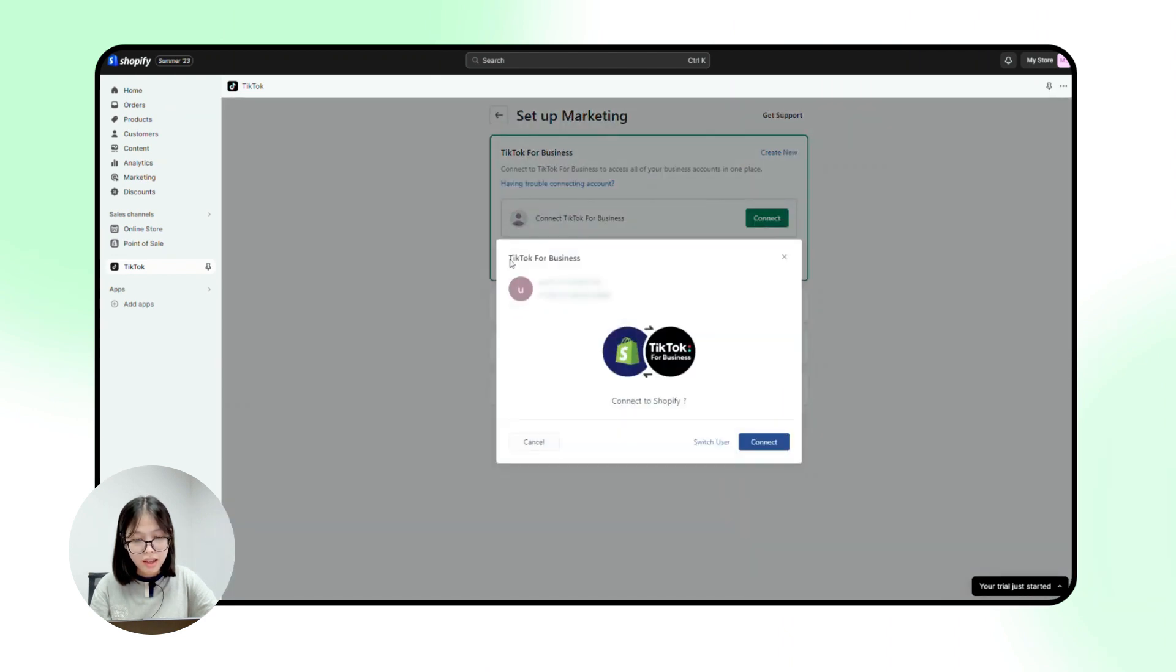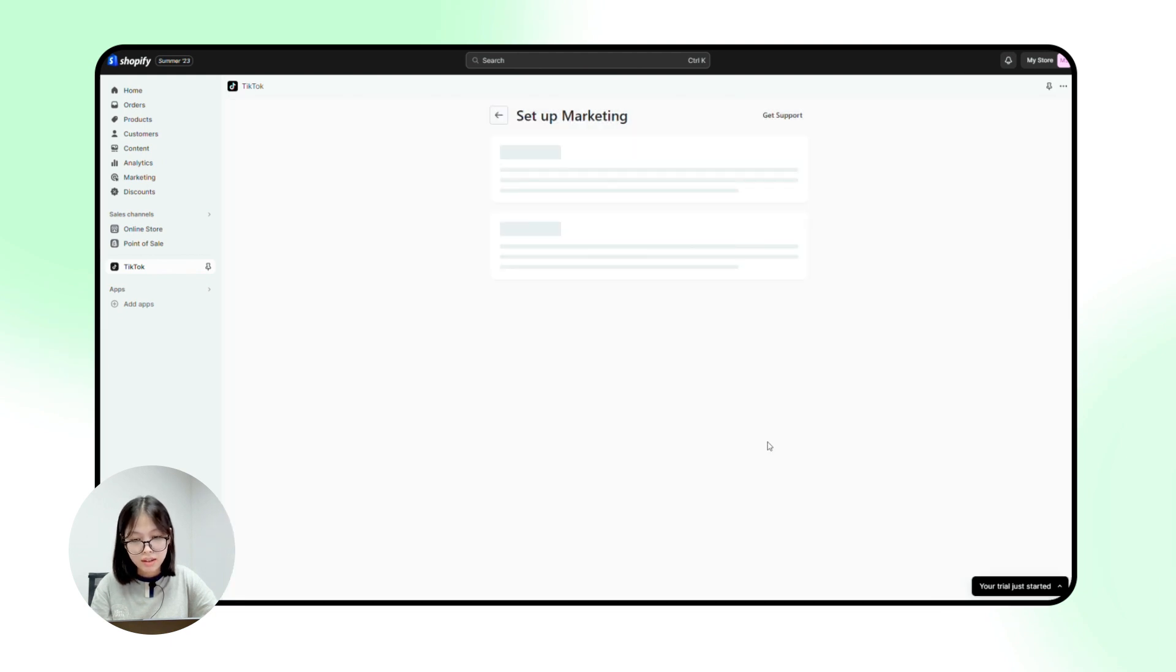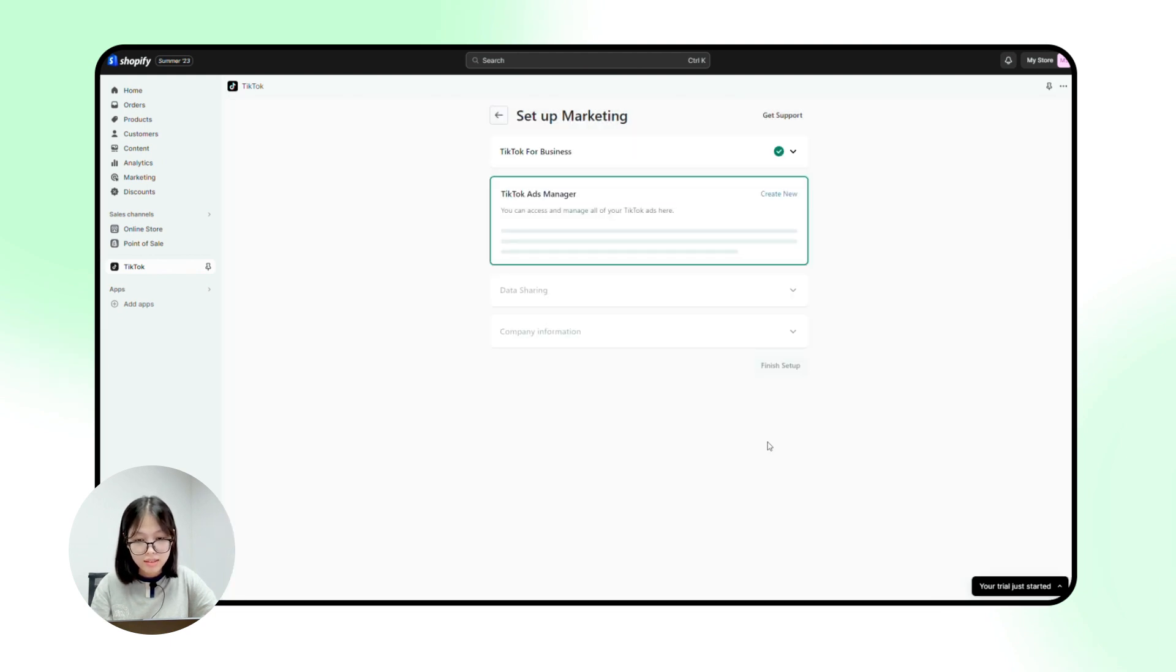And as you can see here, a business account I've created is automatically selected here. Click connect.